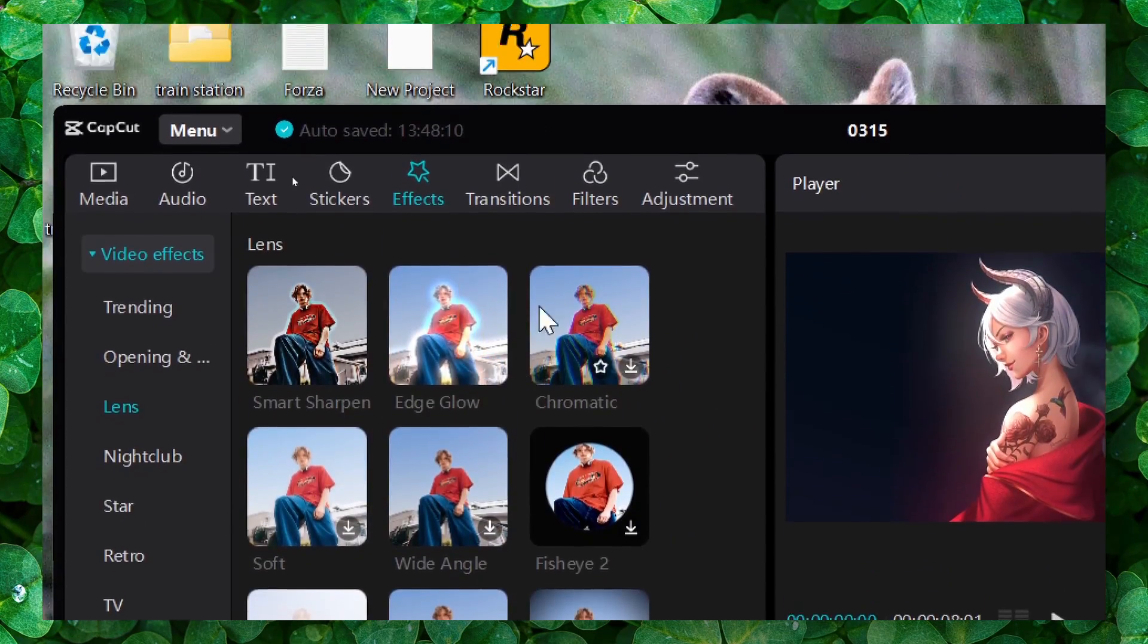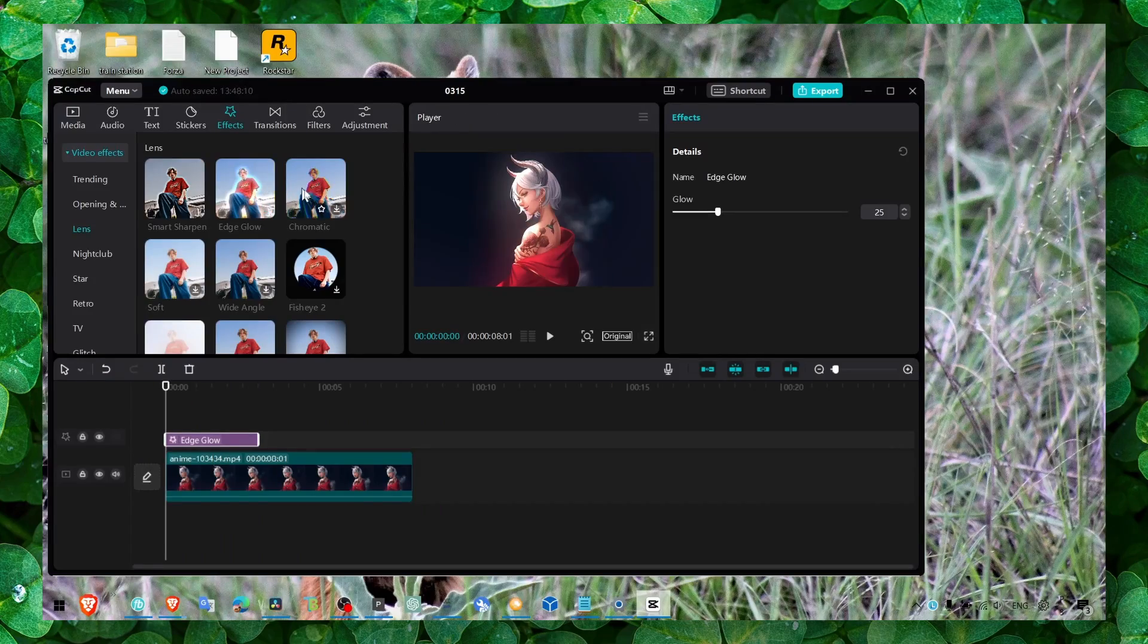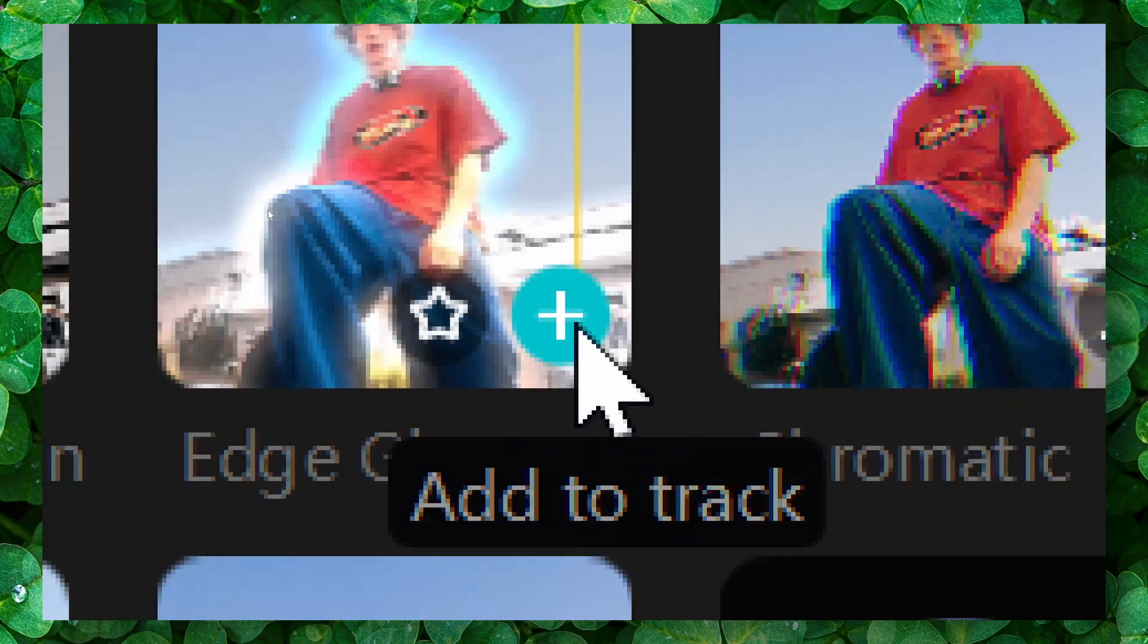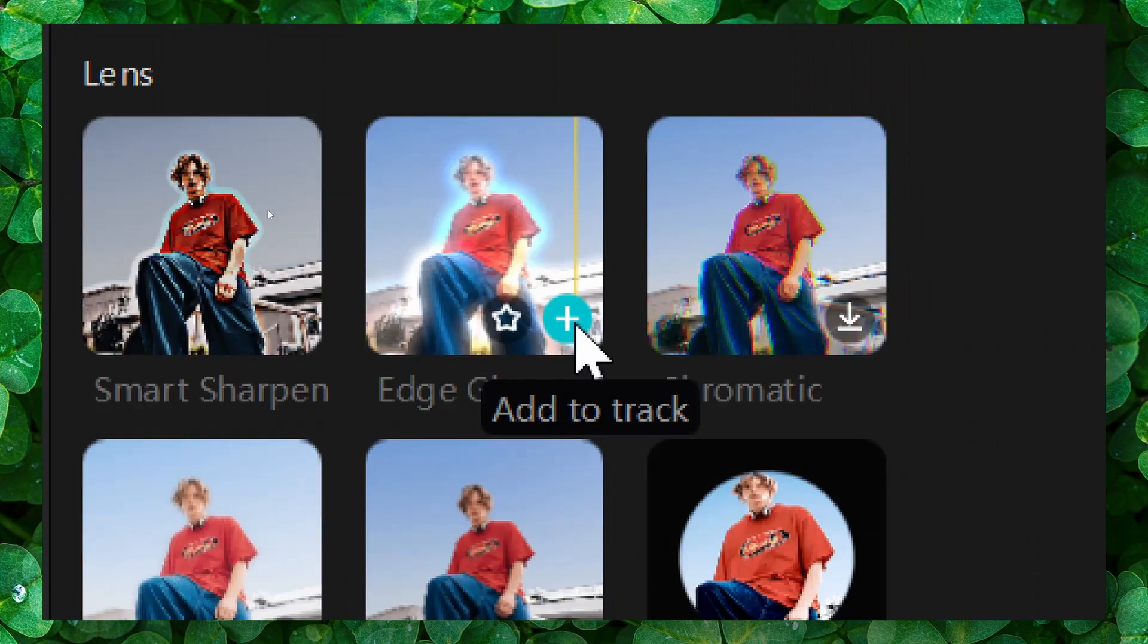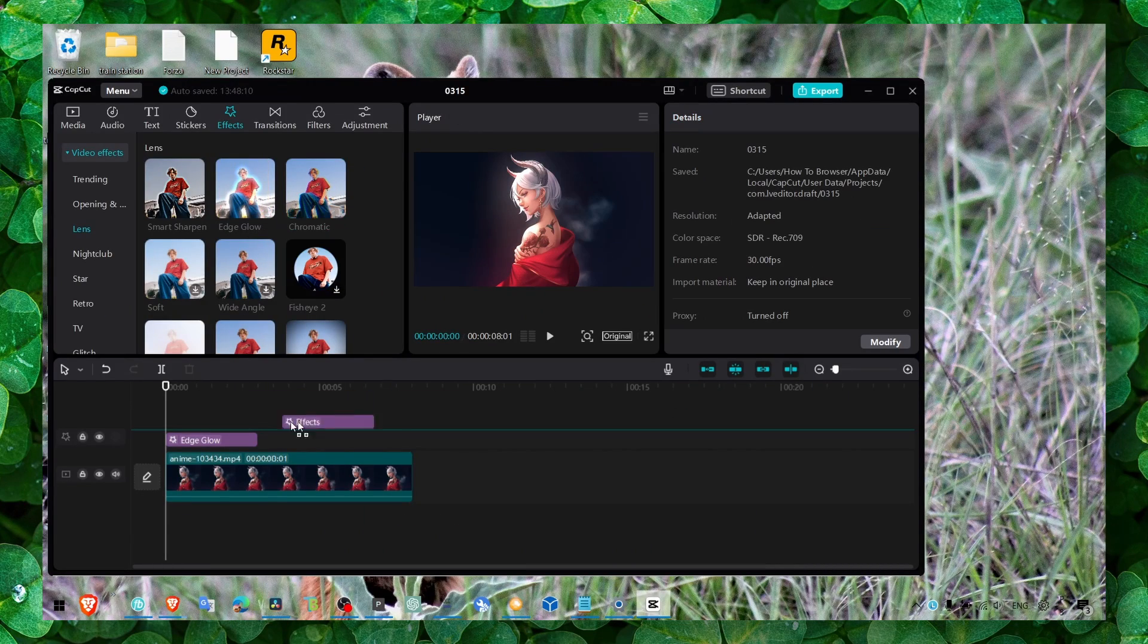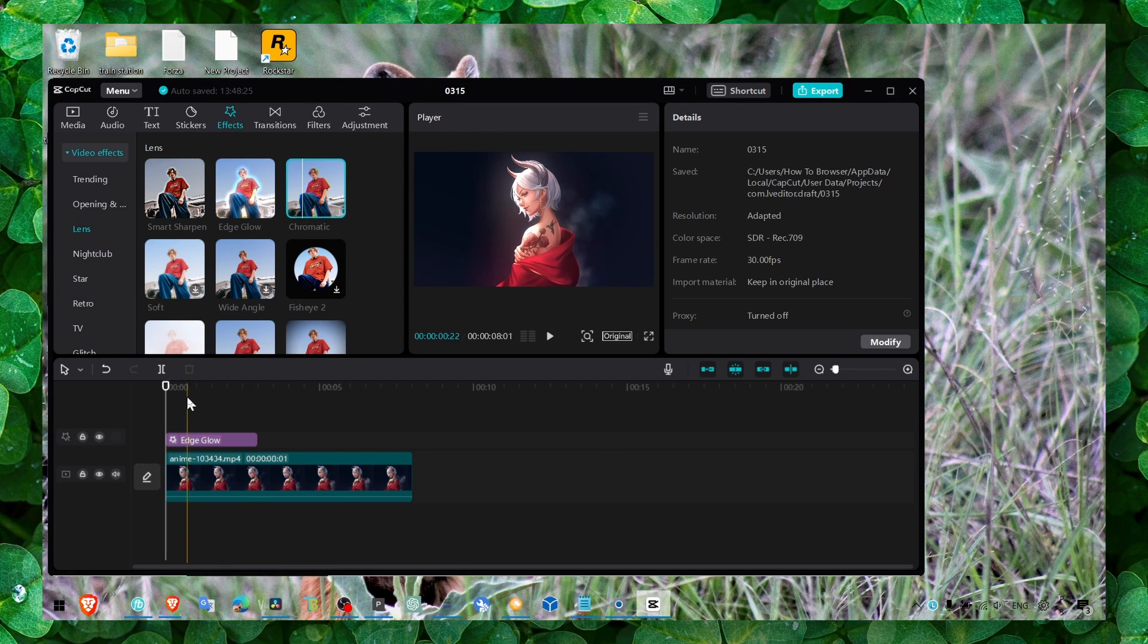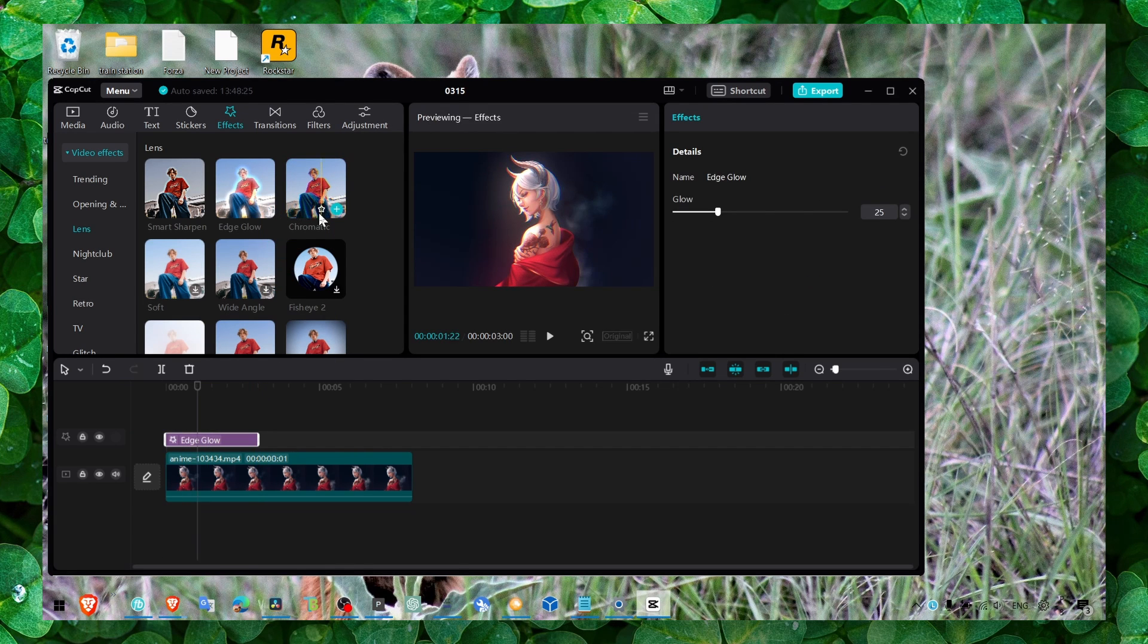Just grab it and drag it onto your video or you can also click on this plus. That's what I like to do instead of just grabbing the video and drag it onto the timeline because it saves more time when you just click on a plus.